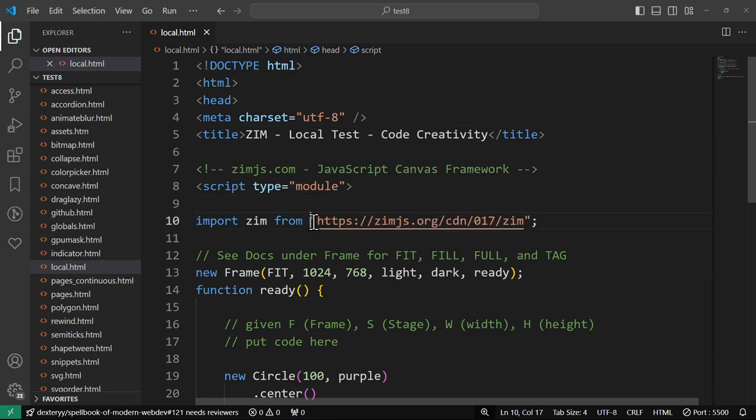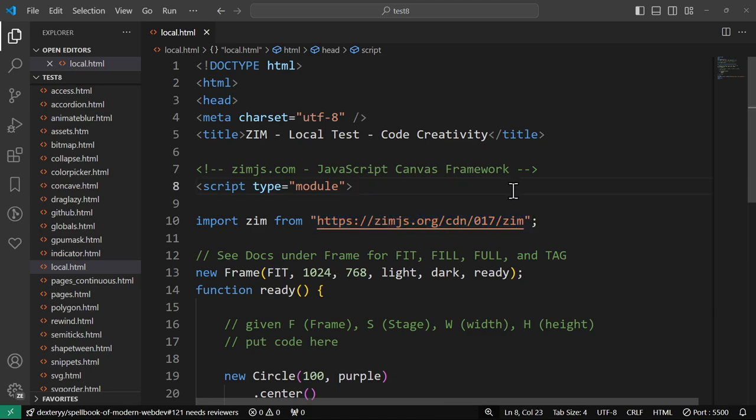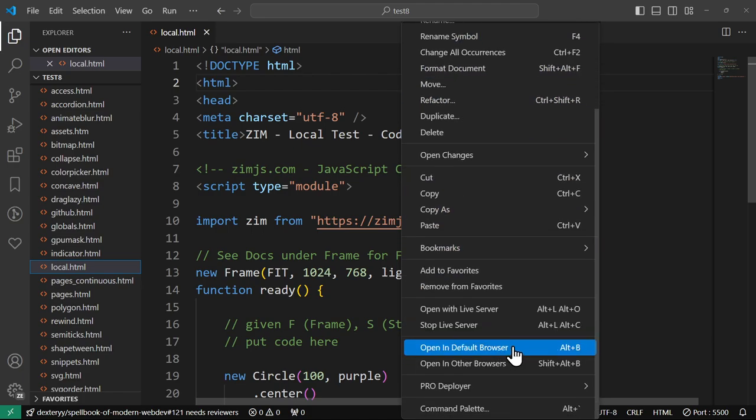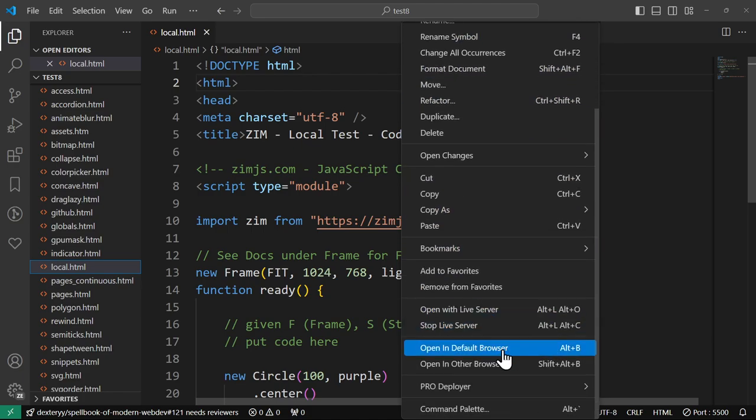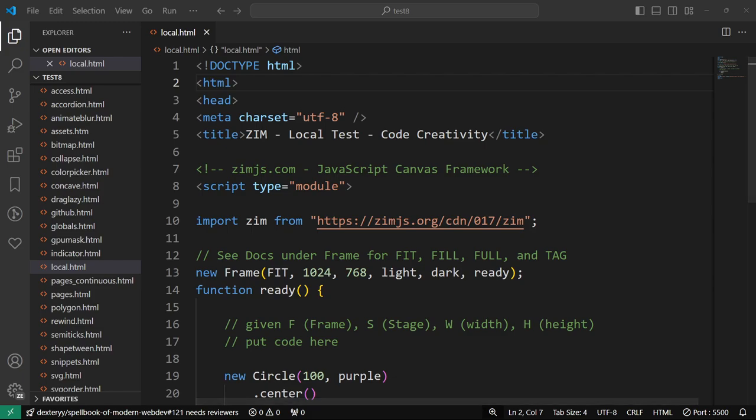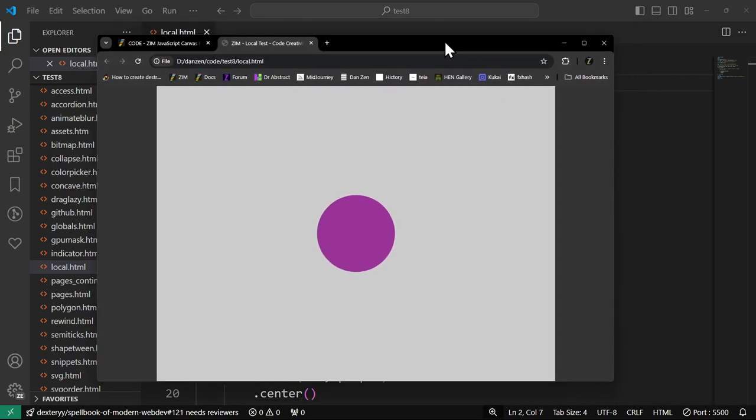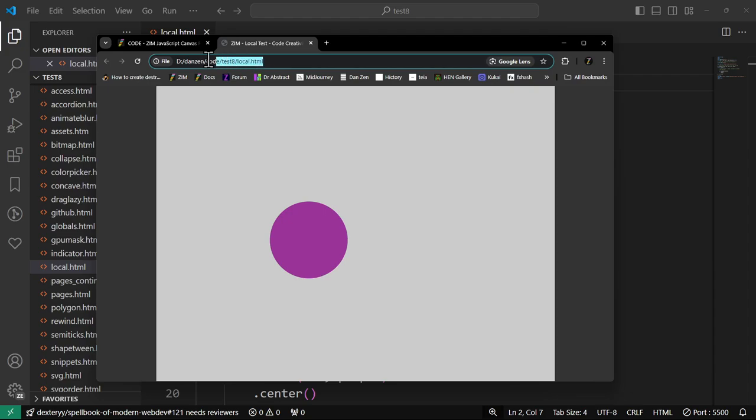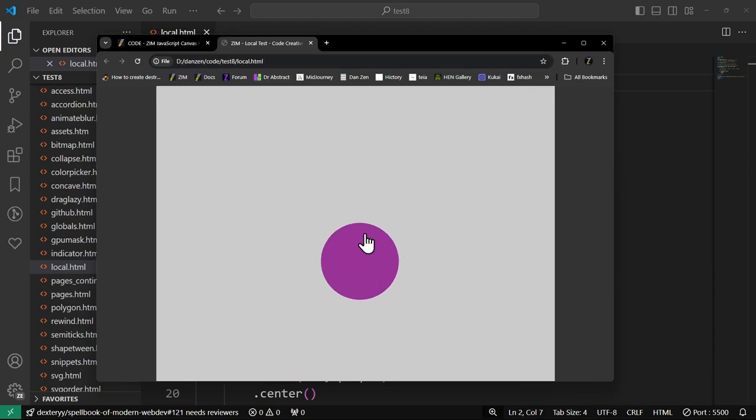Now, we are still loading Zim from a server, so that means we're not completely local, like we're not offline. You can actually run Zim offline as well. I can show you that a little bit later, but for now we're just wanting to test this. So I'm going to hit right-click and open with default browser, and there she be. That's Zim running locally from VS Code, our editor.